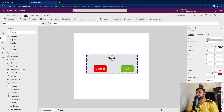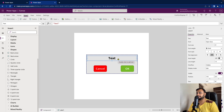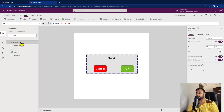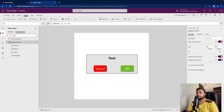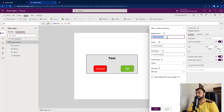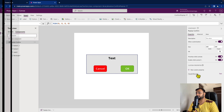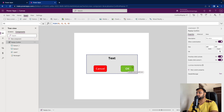The message should be configurable since you might use this component in five different apps where the message differs each time. We need to configure the input property of the component. Let's rename the component to 'PopupConfirm', then go to Custom Properties and add one input property called 'HeaderMessage', select the property type as Input, and click Create.